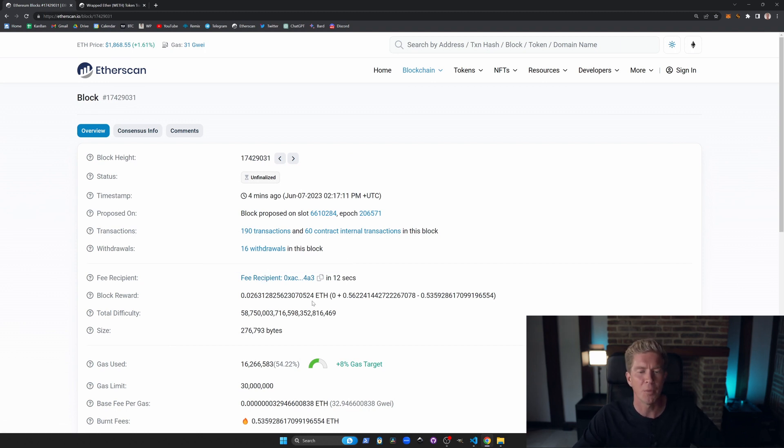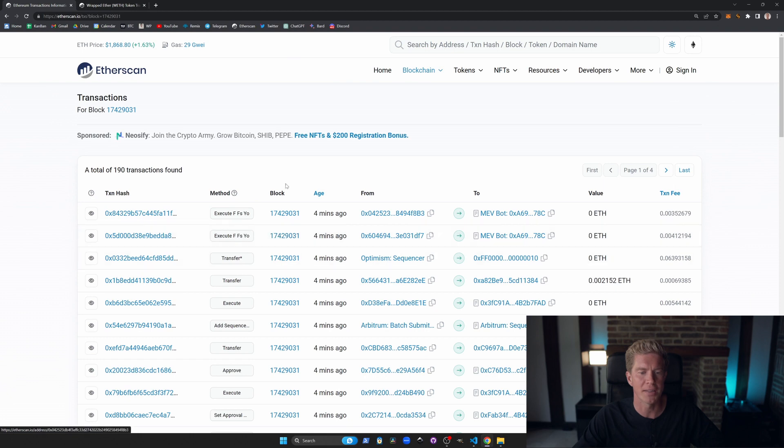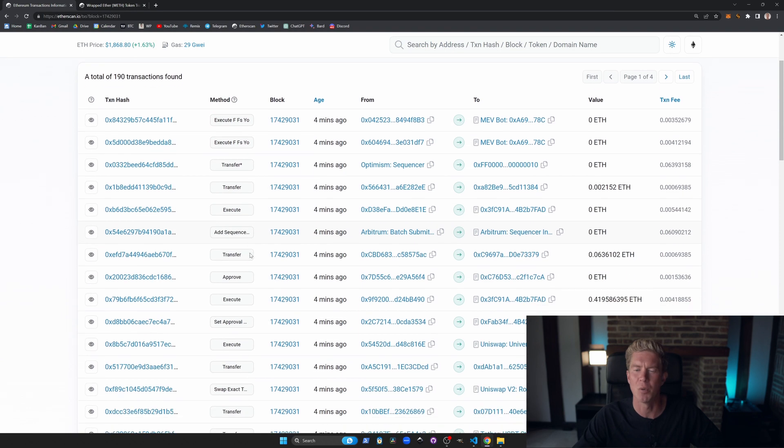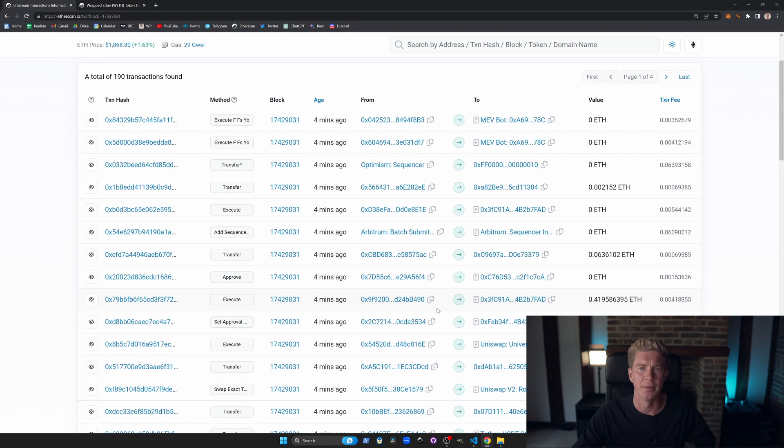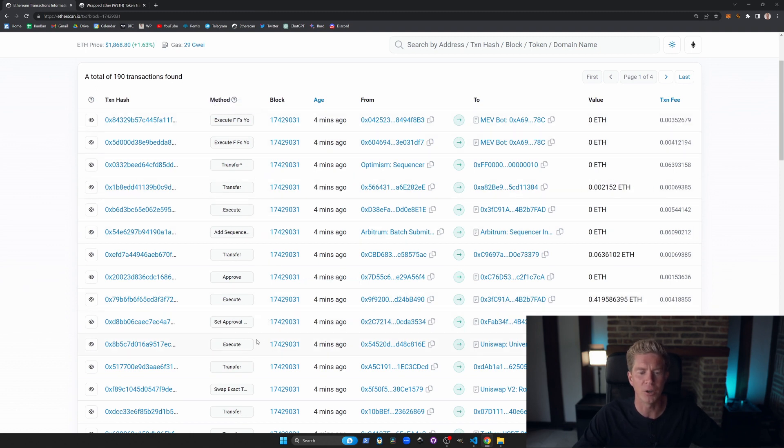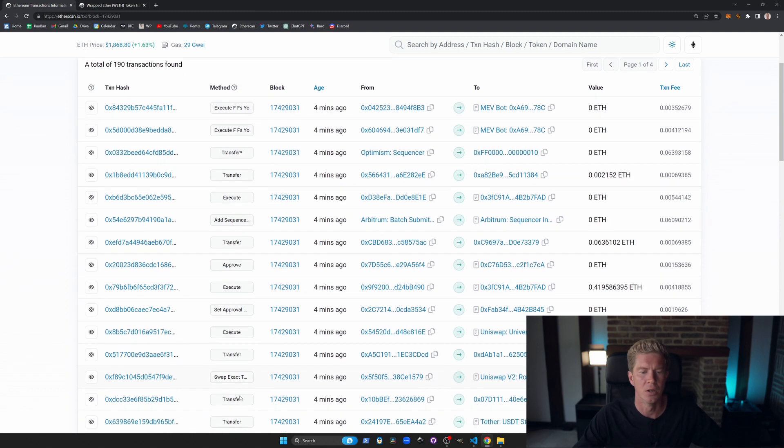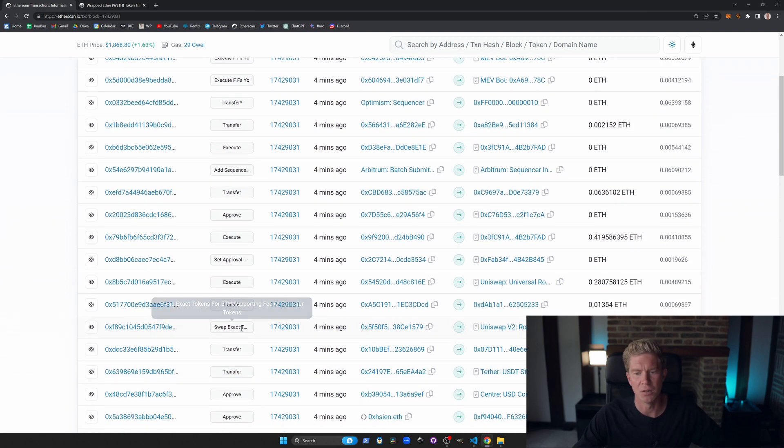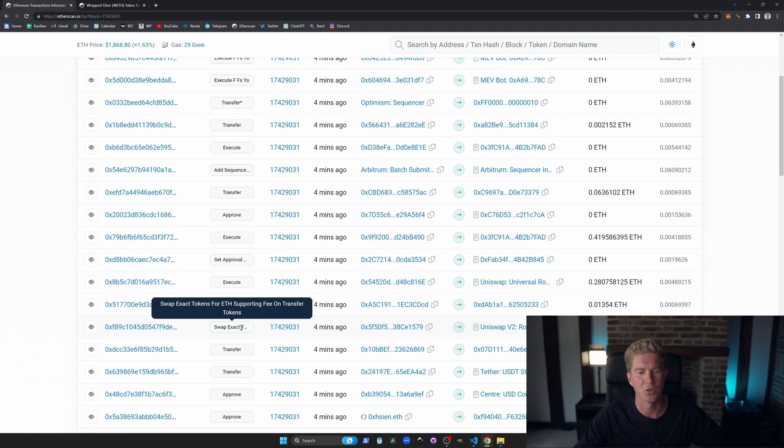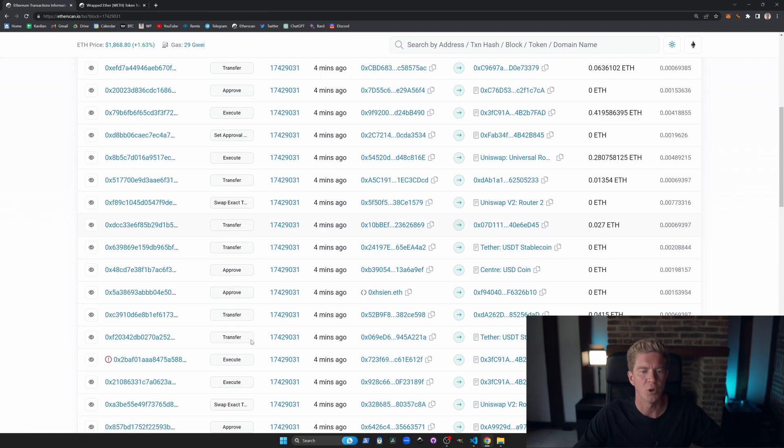If we open up one of these blocks we can scroll down and see all the transactions that were executed in this block to see what was going on during these 13 seconds of the Ethereum network. We've got some transfers, a Uniswap v2 swap, swap exact tokens for example.